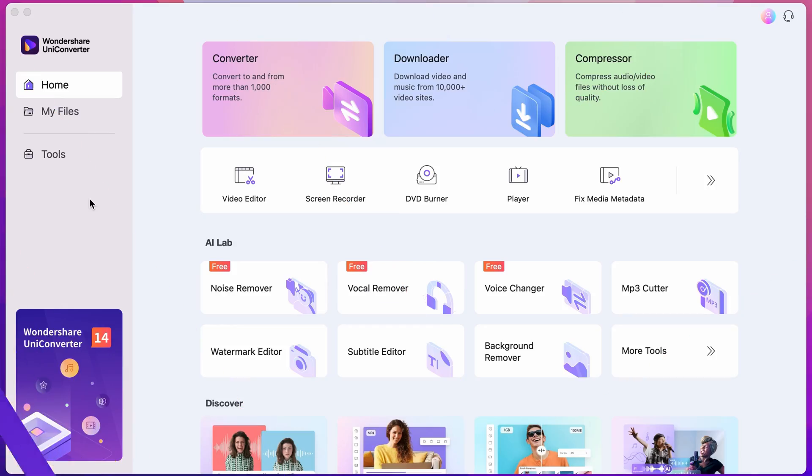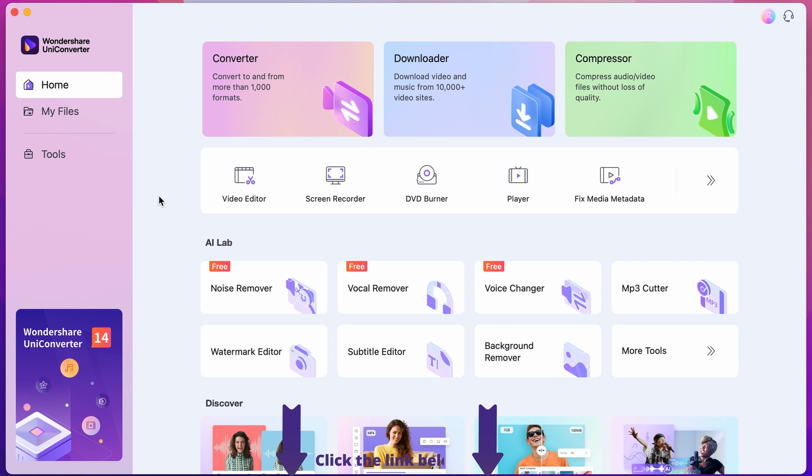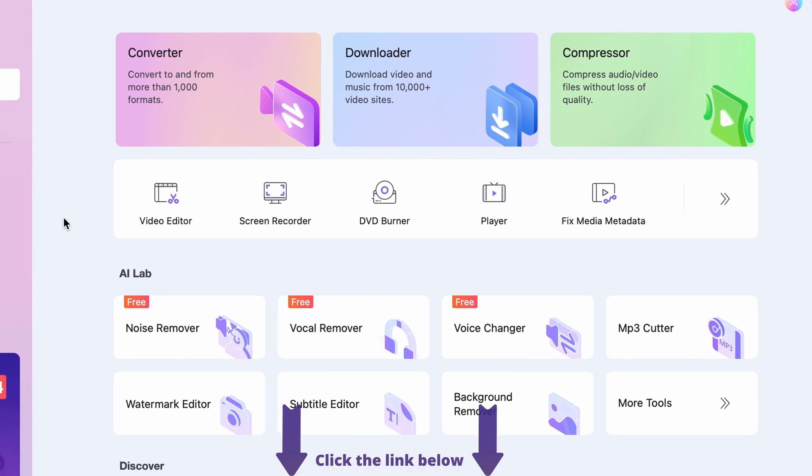Step 1. Open up the Uniconverter. If you don't have it yet, download it for free using the link below.